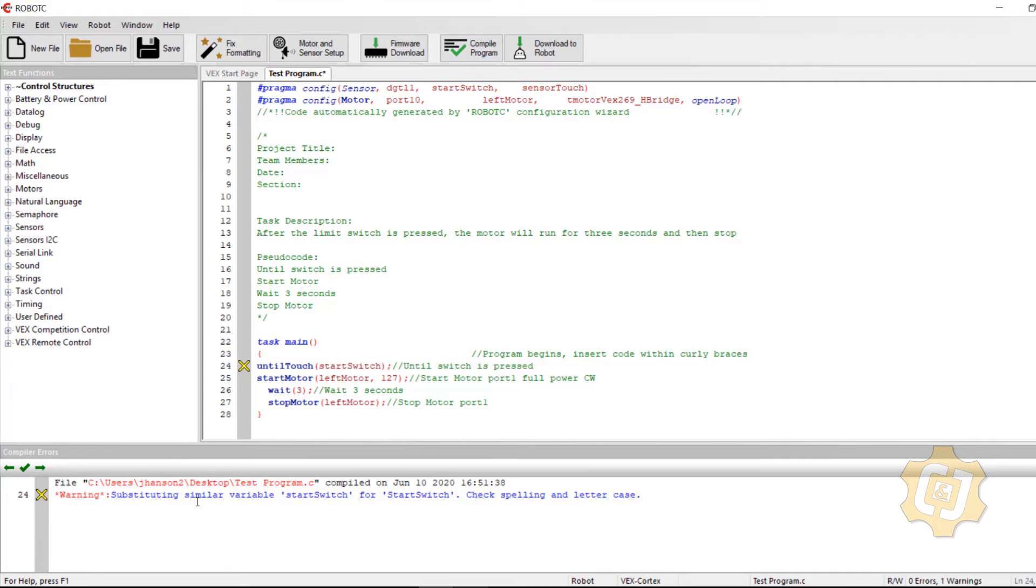So it was substituting a similar variable. It found in my coding that I had something called start switch and it thought it was close enough to start switch and it changed it for me. It would have ran just fine.